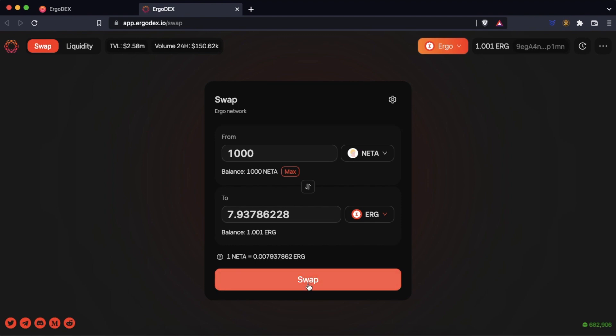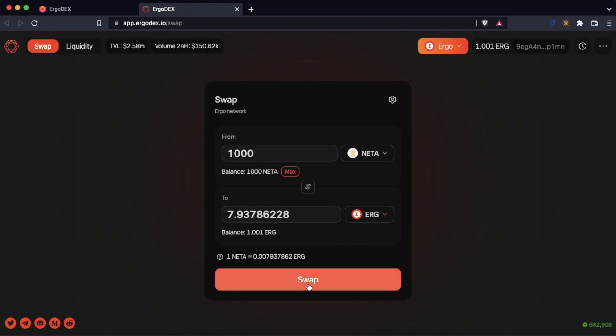Click on swap. Here we can see the values of the transaction before confirming the swap. If we agree we click on confirm.